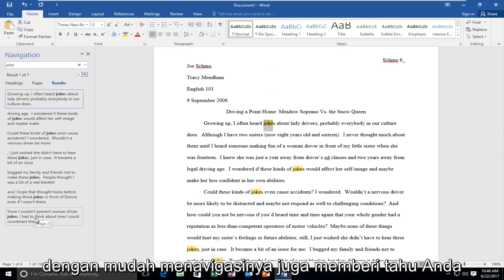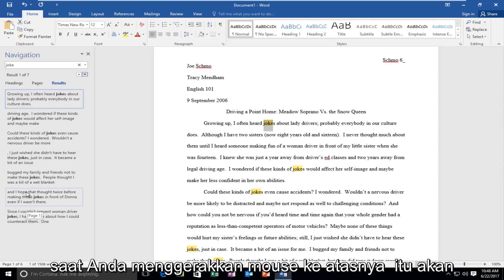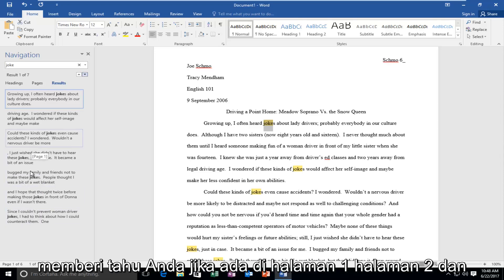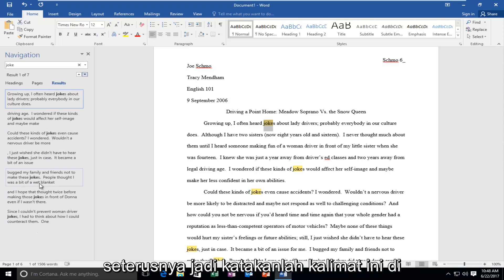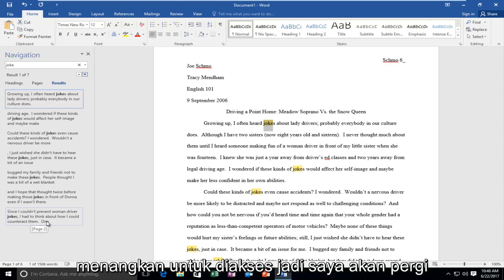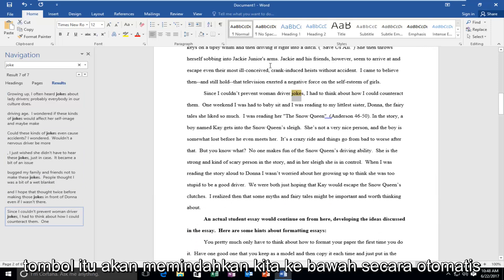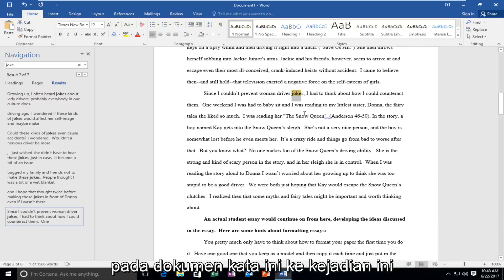It also tells you what page that particular occurrence is on. When you move your mouse over it, it'll tell you if it's on page one, page two, and so forth. Let's say that this sentence on page two, the last occurrence, is the only one to access. So I'm going to go all the way down there by left clicking on this button. It'll move us down automatically on this Word document to this occurrence.